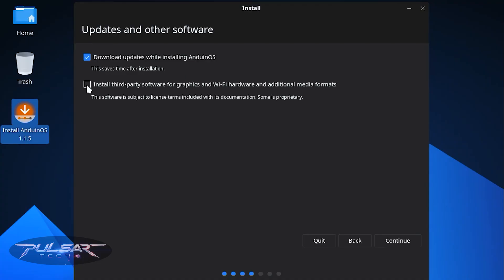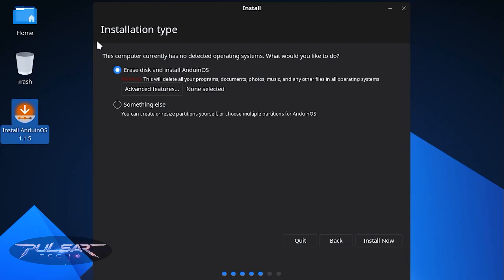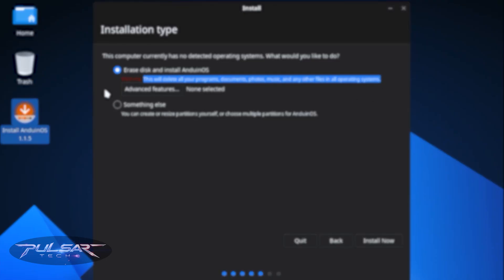An important step: install third-party software for graphics and Wi-Fi hardware and additional media formats. If you have proprietary drivers for your Wi-Fi or graphics card, make sure to check this box so everything works right out of the box. Then click Continue. For installation type, you can choose 'Erase disk and install Anduin OS,' but be aware this will delete all programs, documents, photos, music, and other files.